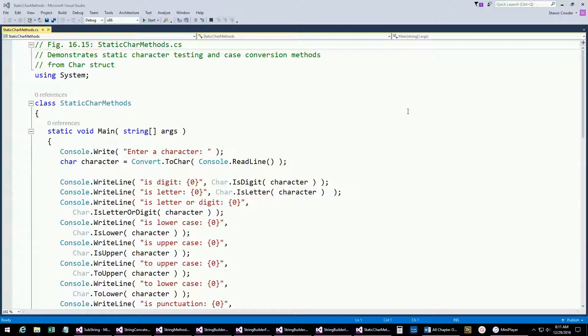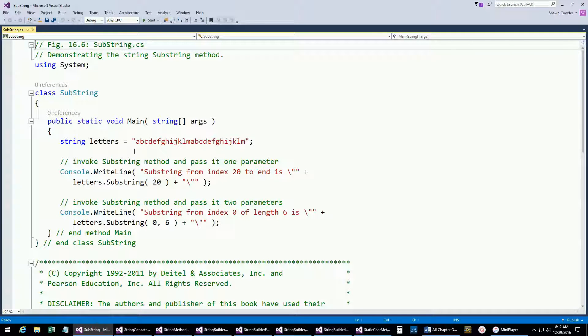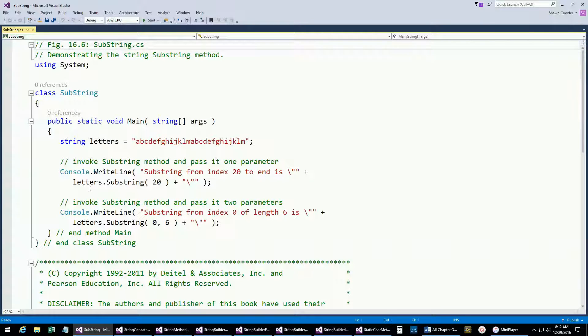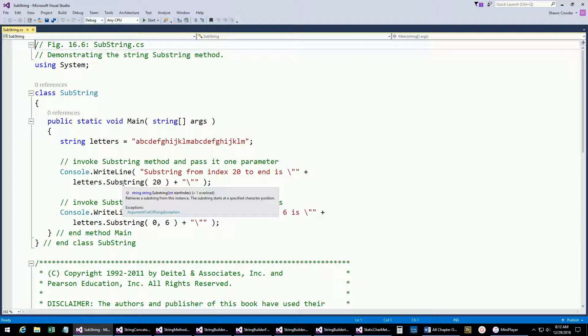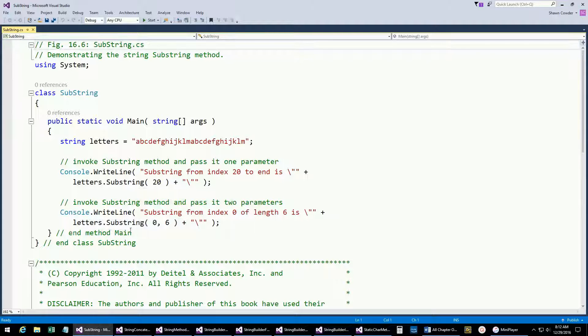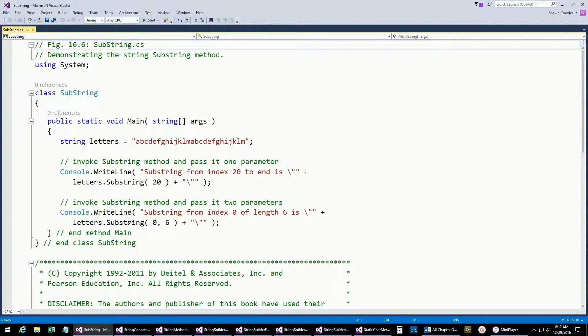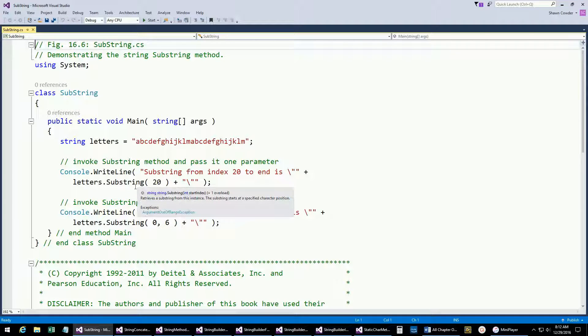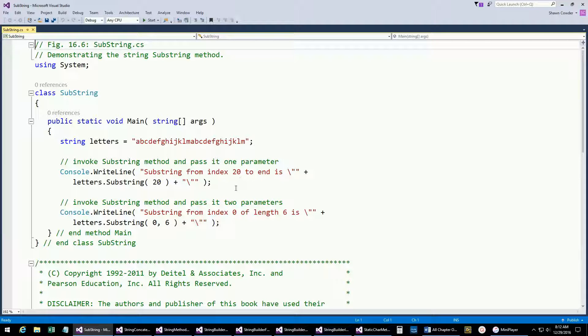Here we have a whole bunch of letters again and we're going to pull out a substring. We have letters.substring and we're saying, start at index 20 and give me all the rest of the characters in the string. Here we're saying, start index 0 but only give me six characters. That's how you can pull out a substring. This is a pretty heavily used string method.